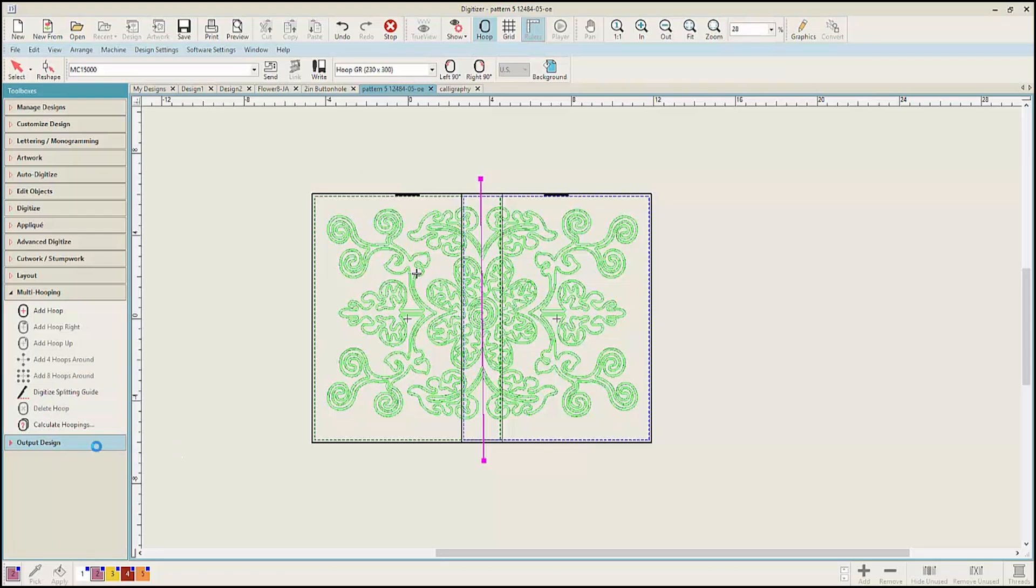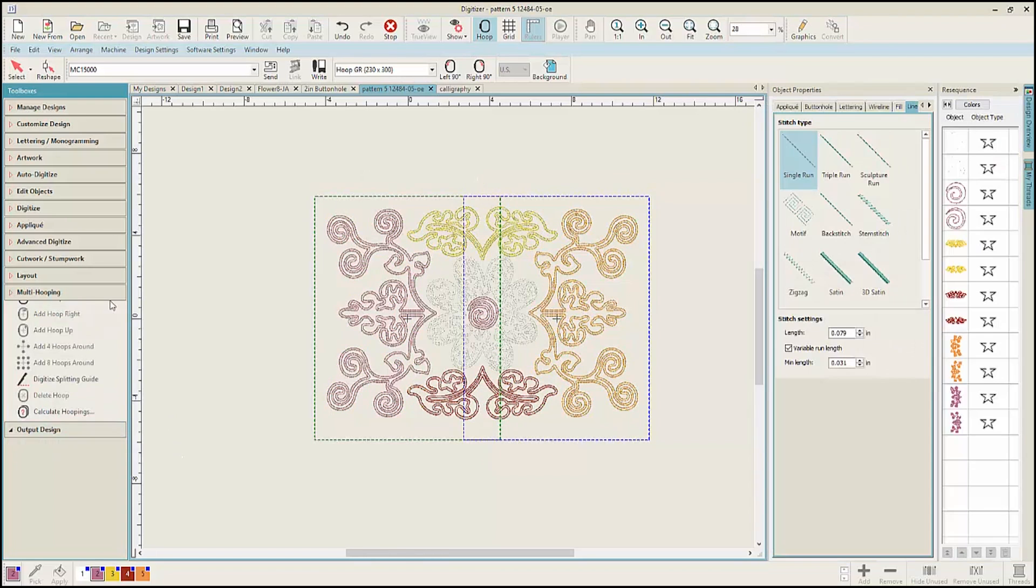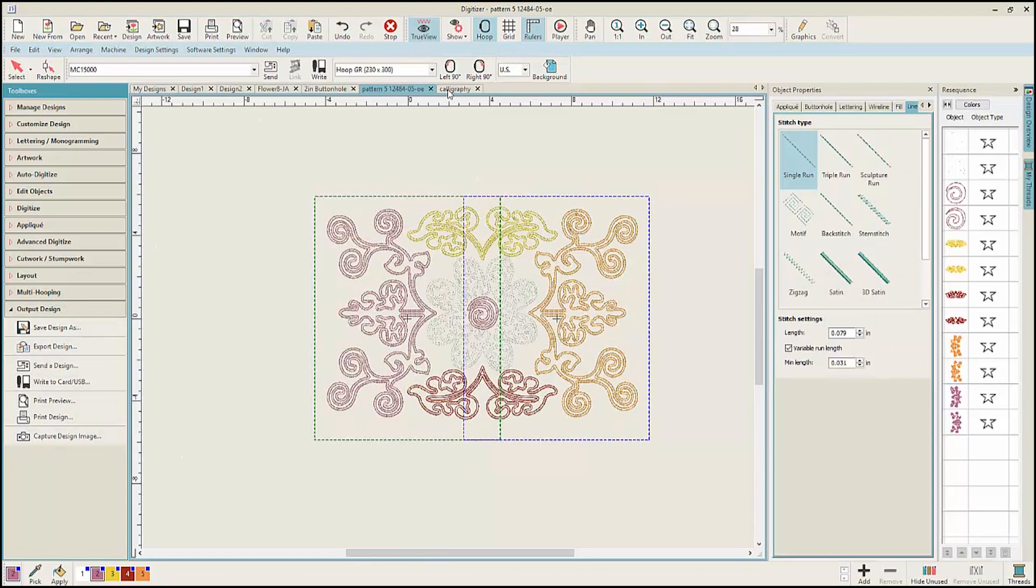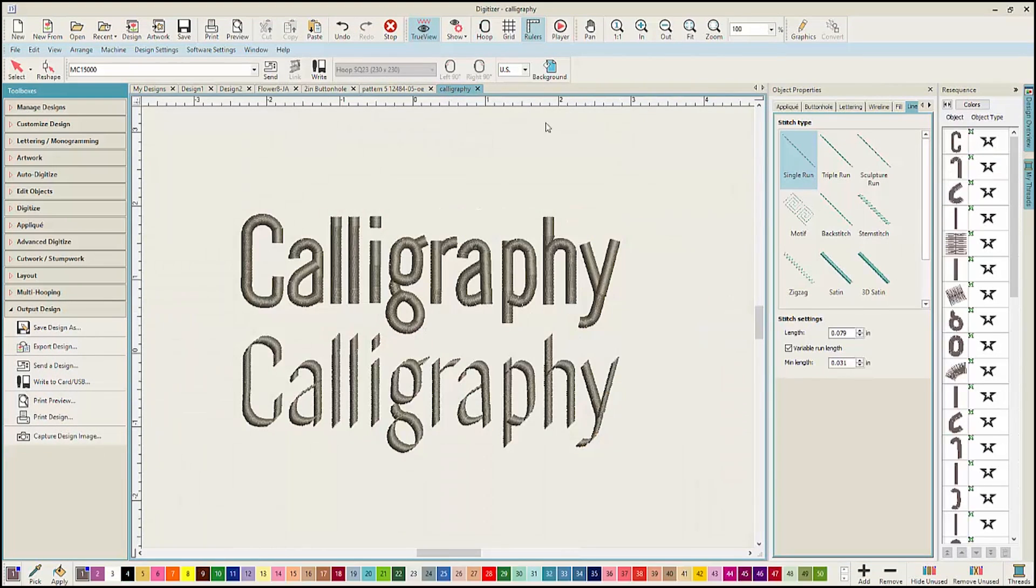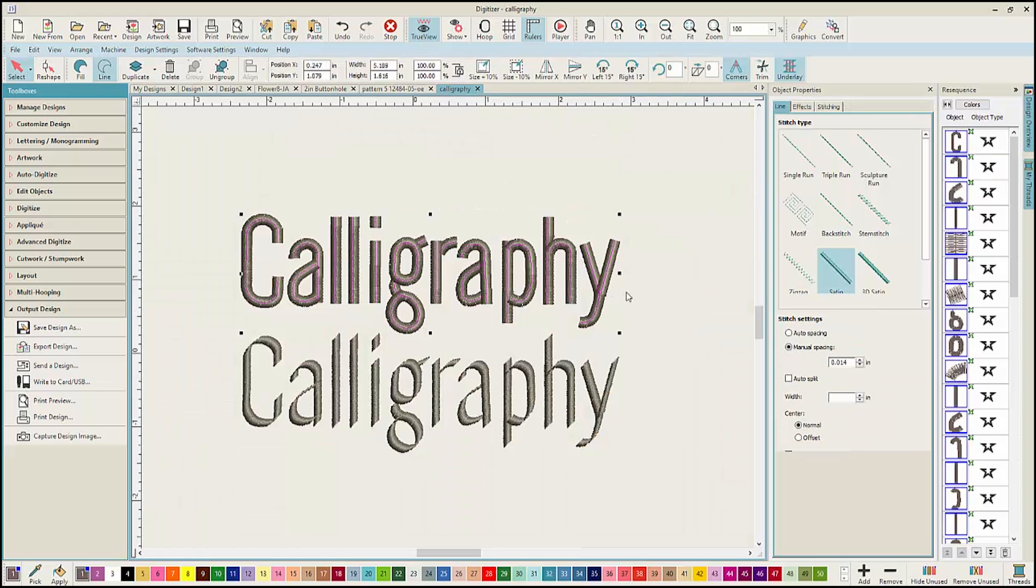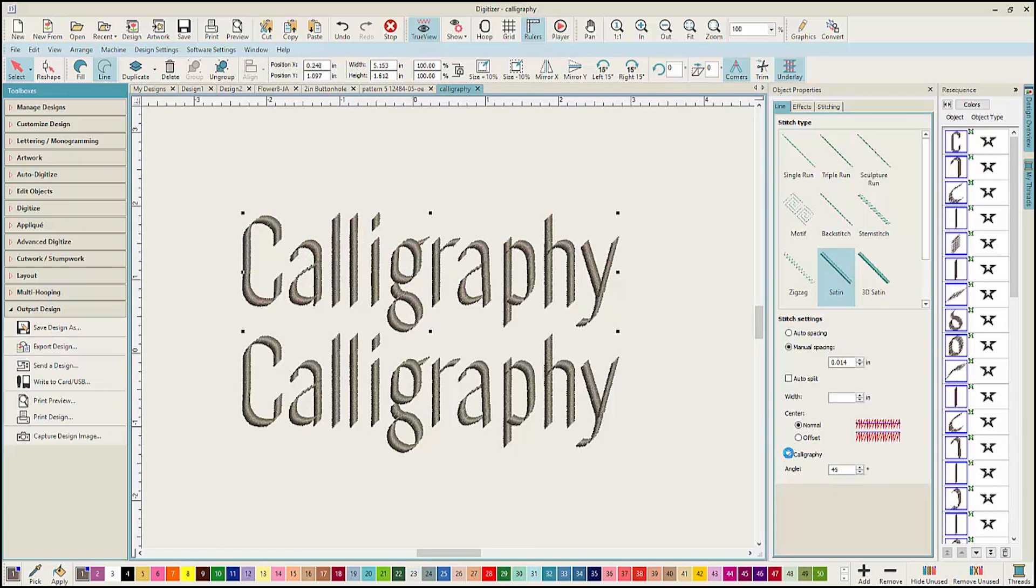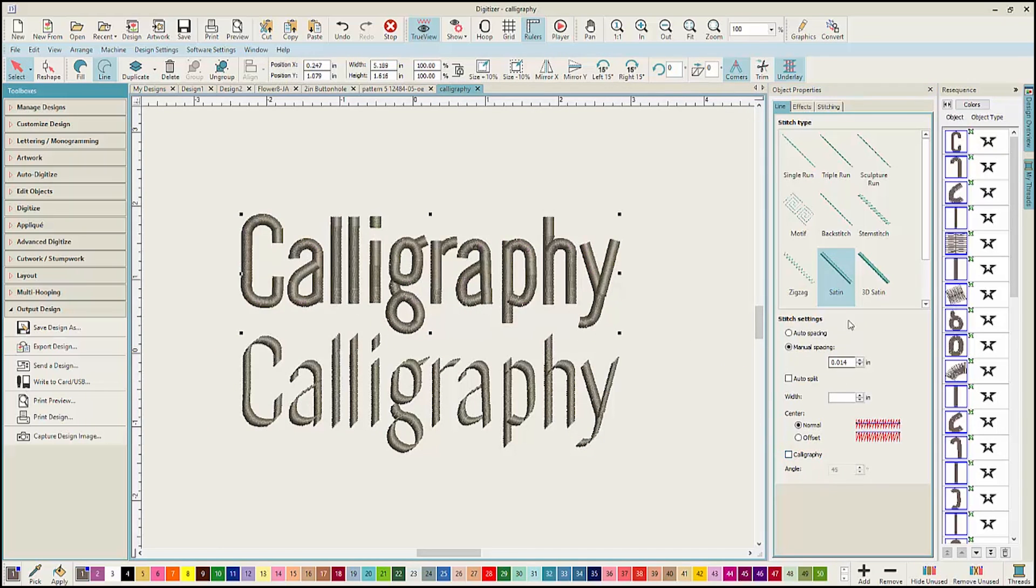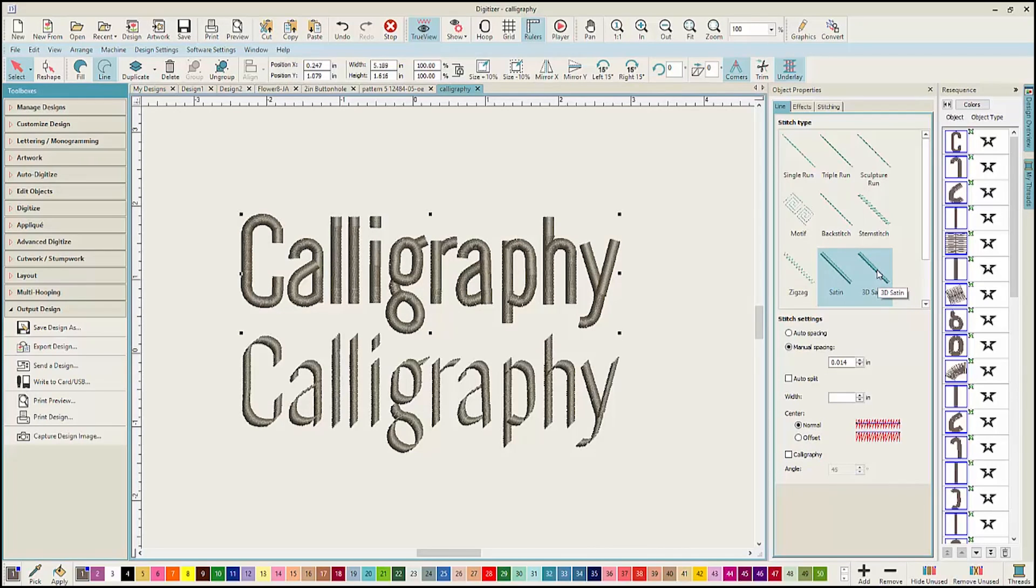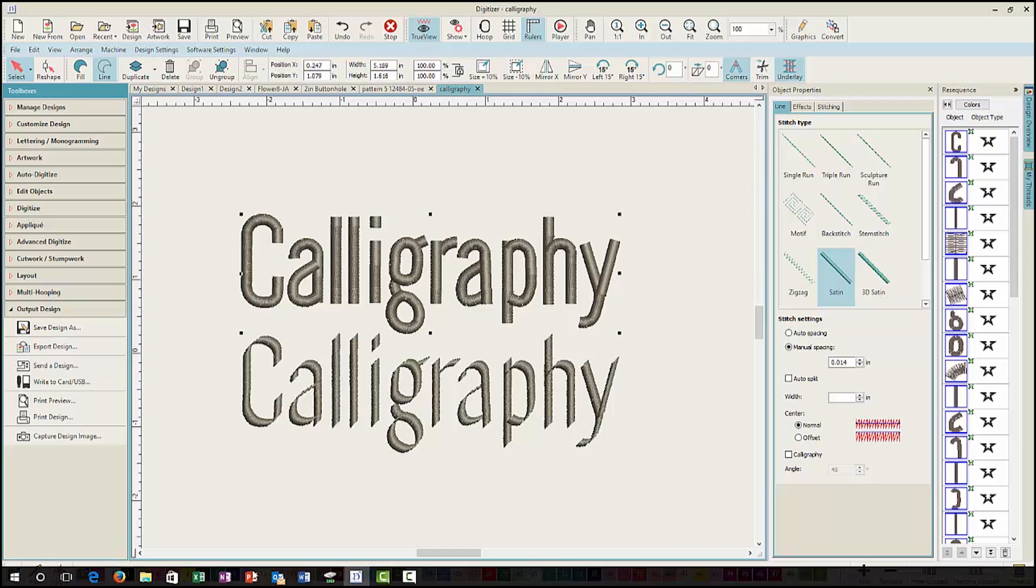There are also new options for satin stitching which you will see in Object Properties. If you select Satin Stitching, there is now an option to create Calligraphy. There is also an option to create three-dimensional satin stitching. Let's take a look at some of those designs.